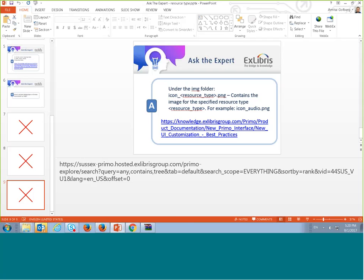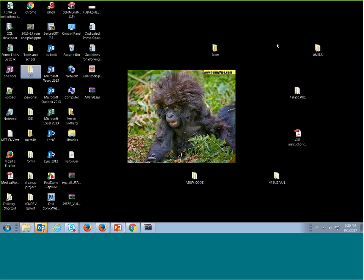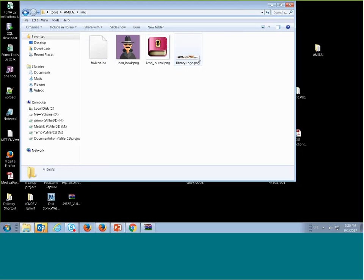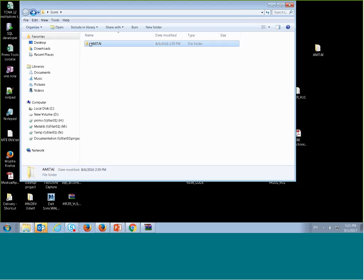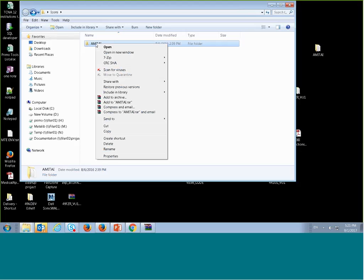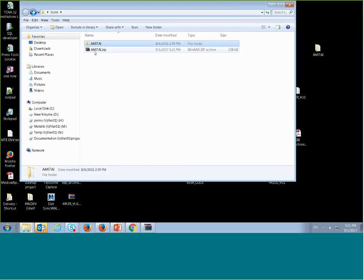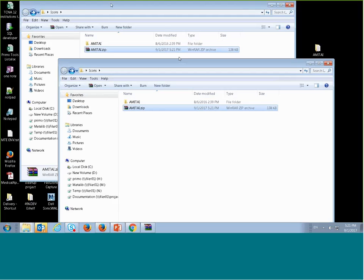I've already prepared in advance a new logo and two new icons — one for books and one for journals — placed in the image folder. The main library folder must be named the same as my view code. I then zip it up, and I have a ZIP file ready to upload.